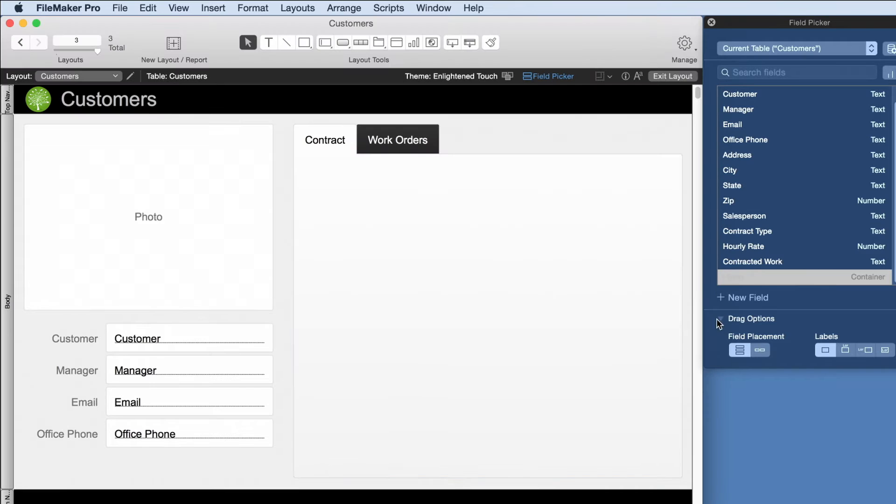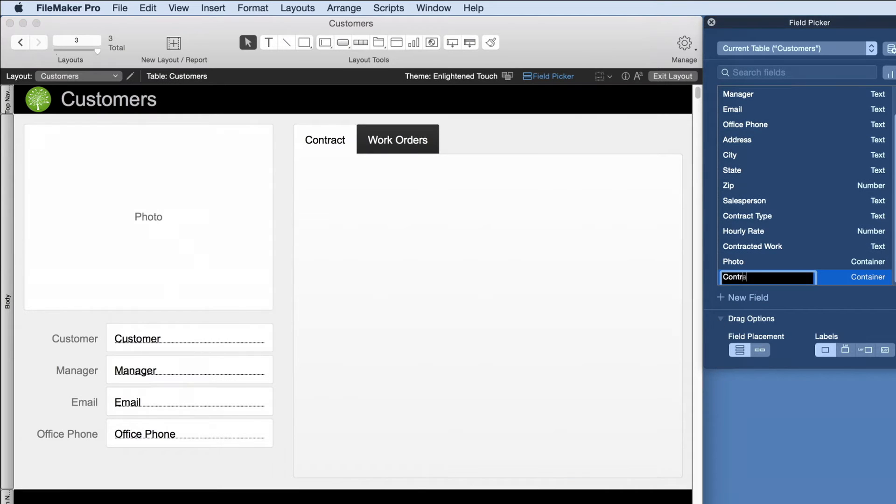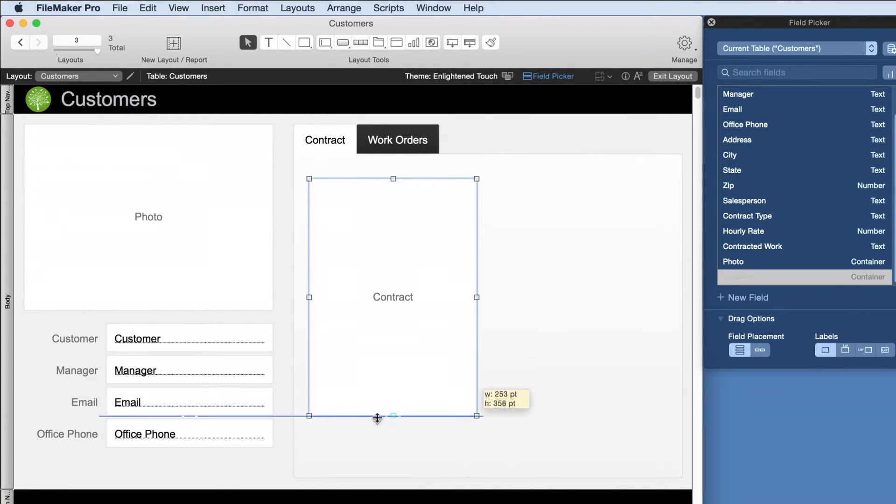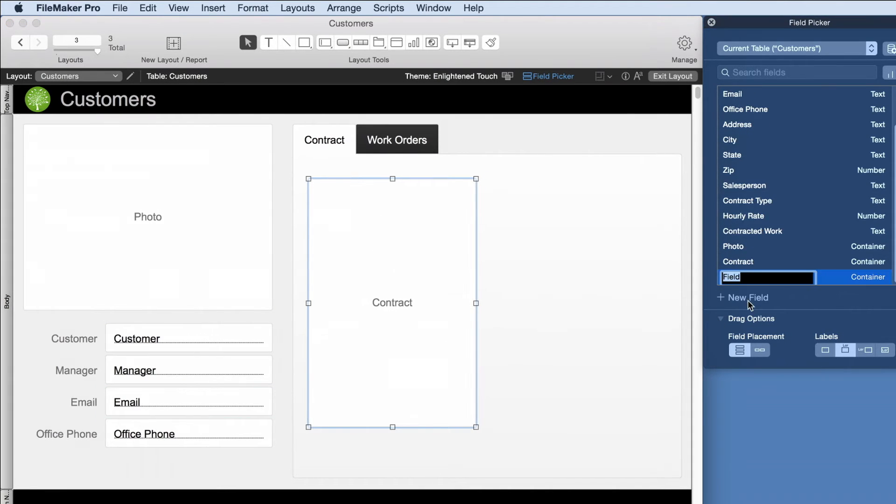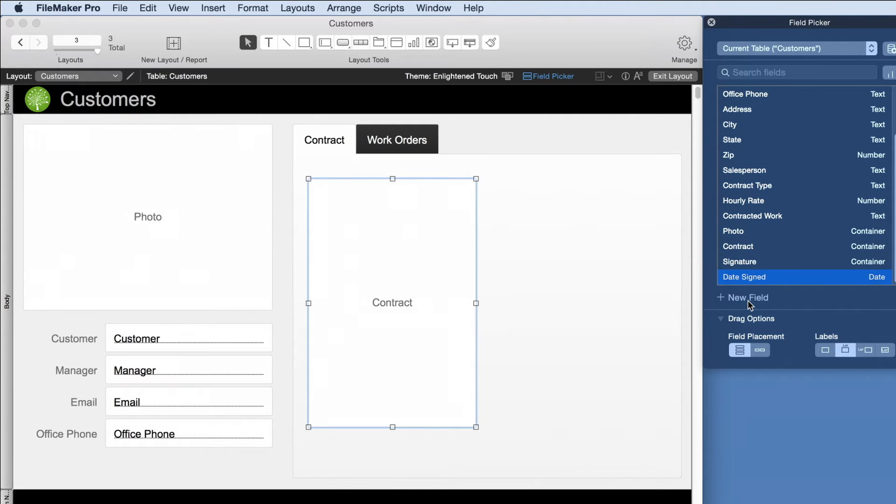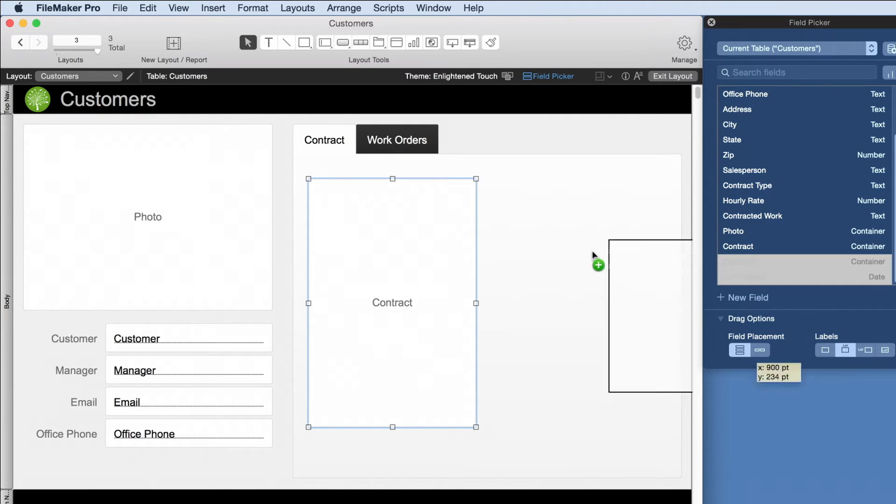FileMaker is great for managing documents. We can store the contract for each customer. Create fields to capture customer signatures and the date signed.